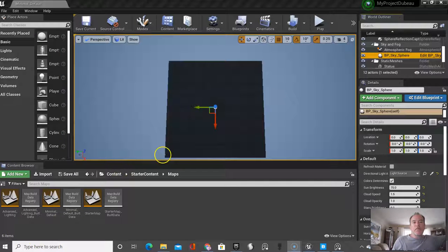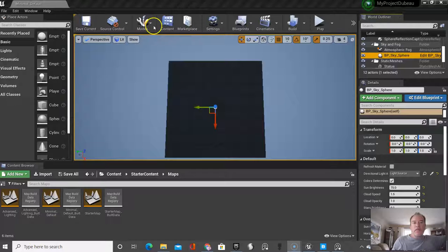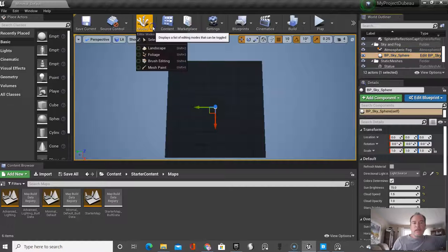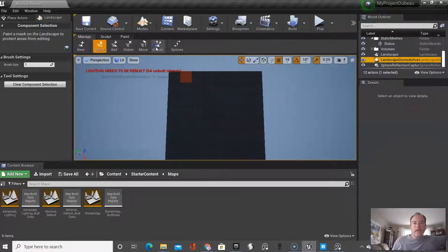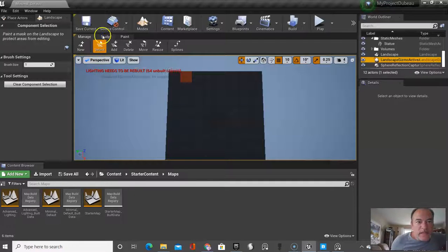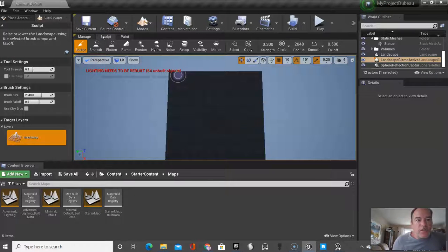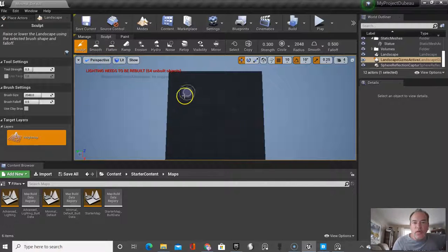So we're going to now sculpt our world, and if you recall, under modes, we basically clicked on landscape, and basically clicked on sculpt.